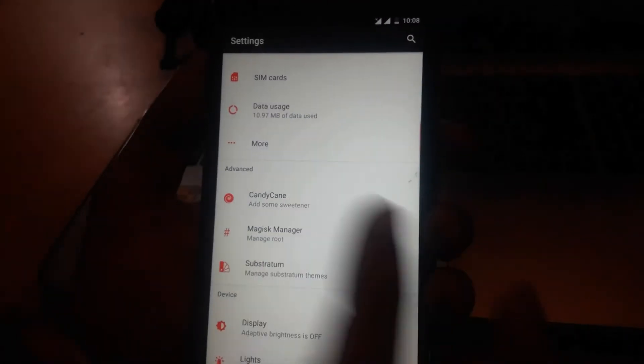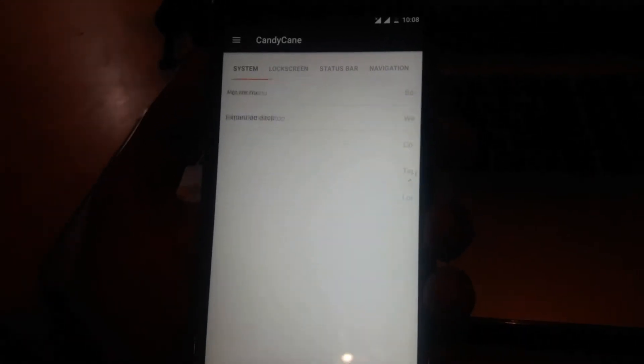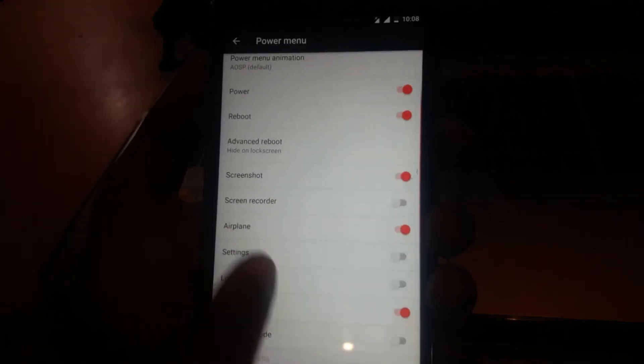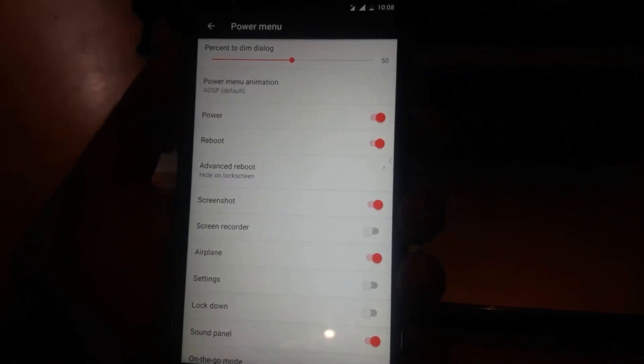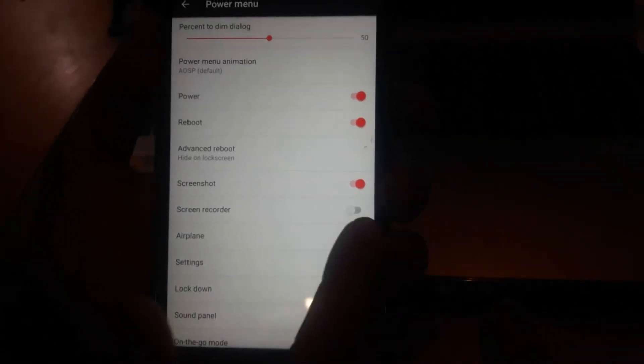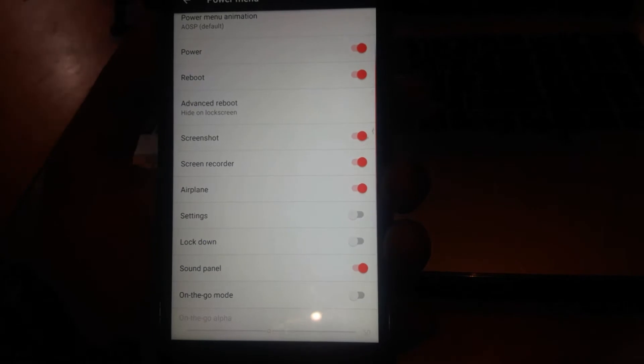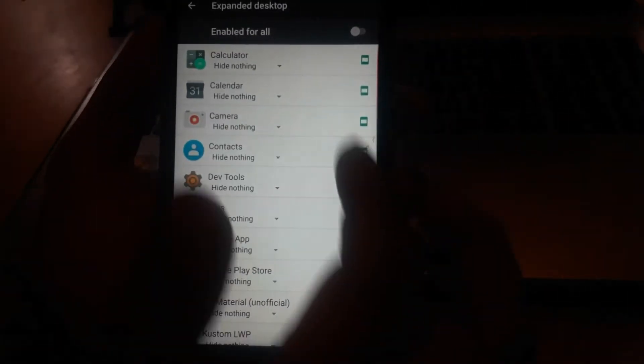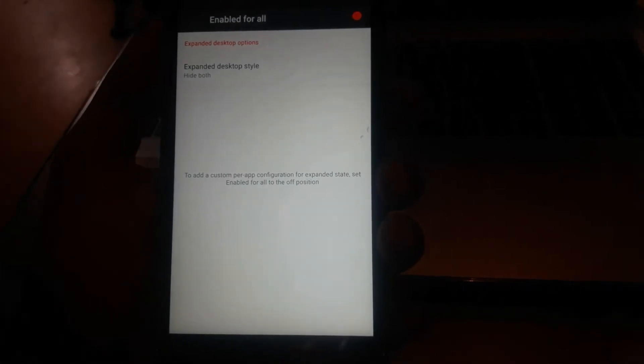If you want customization, just go to Candy Cane settings. You can customize your power menu, lock screen, status bar, navigation bar, and many more things. On the power menu, you can select a bunch of different things to show, and you can also customize the expanded desktop feature for all your apps.